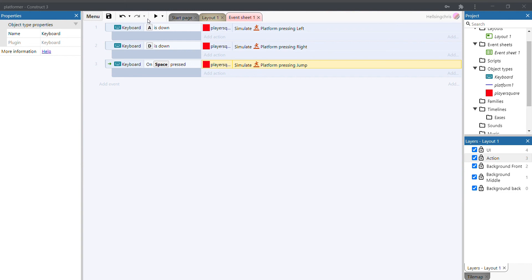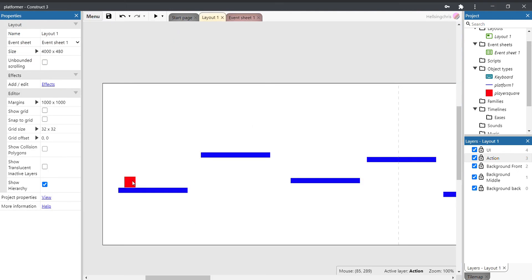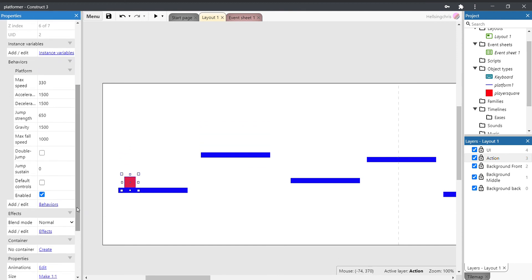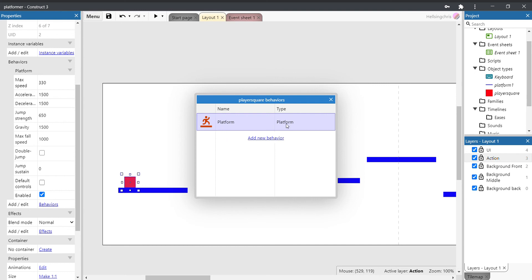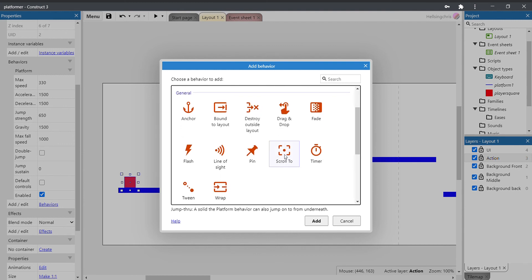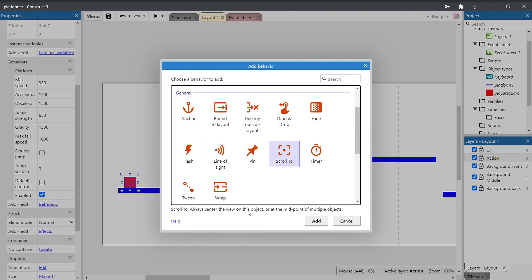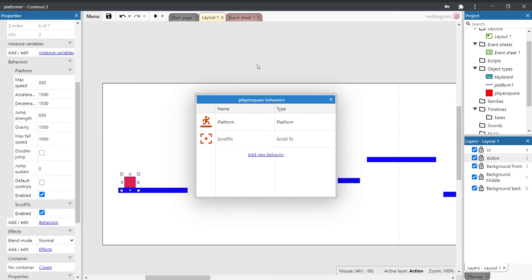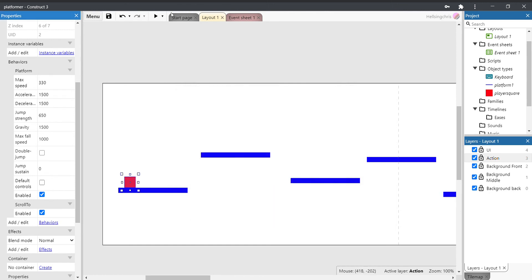You'll notice the screen doesn't follow the player yet. Before finishing this video let's add another behavior. Go back to the layout, click the player square, go to behaviors, and add a new behavior. Scroll down to 'general' and look for the scroll-to behavior — it always centers the view on the object. As the square moves, the screen scrolls and keeps the player in the middle. Click add.